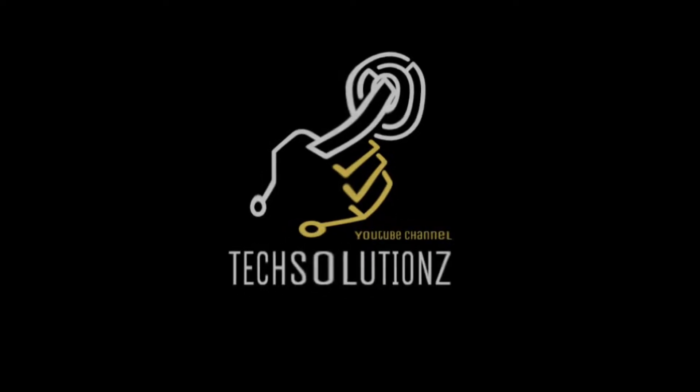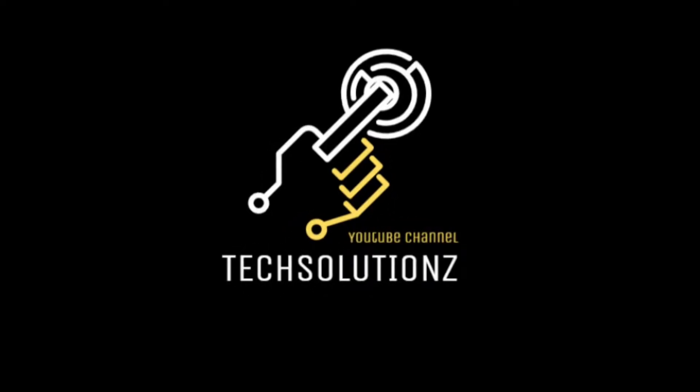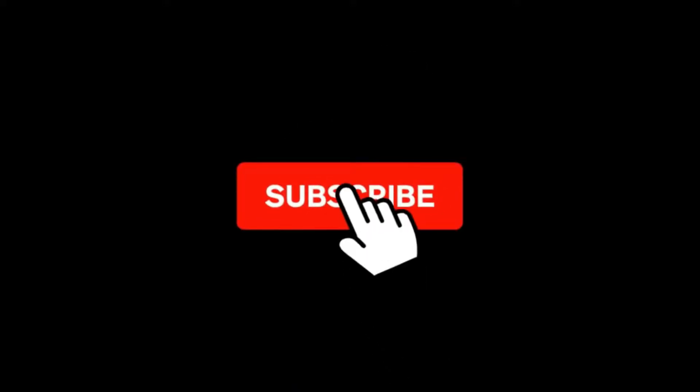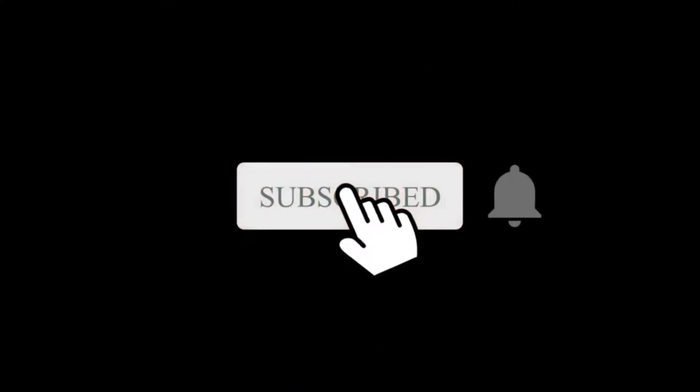Hey everyone, welcome to Tech Solutions. New at our channel? Please subscribe to be a part of us. Let's dig in.